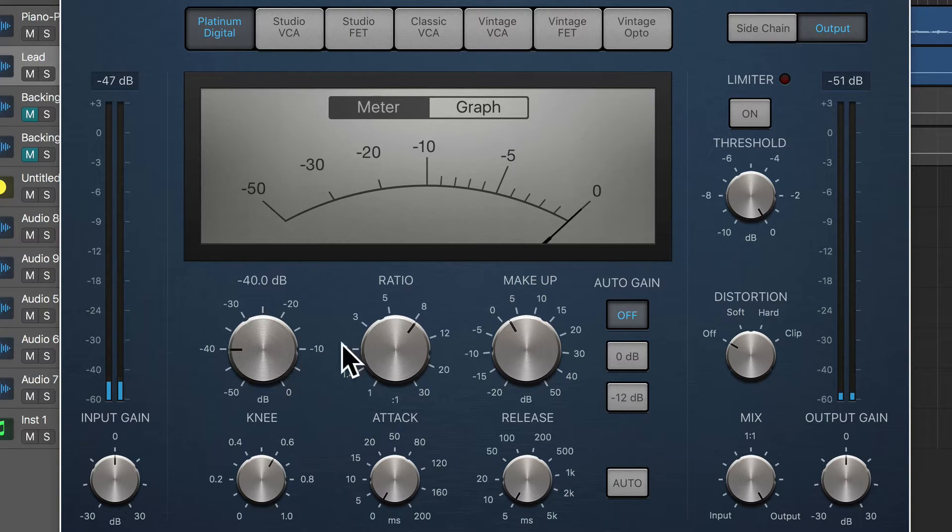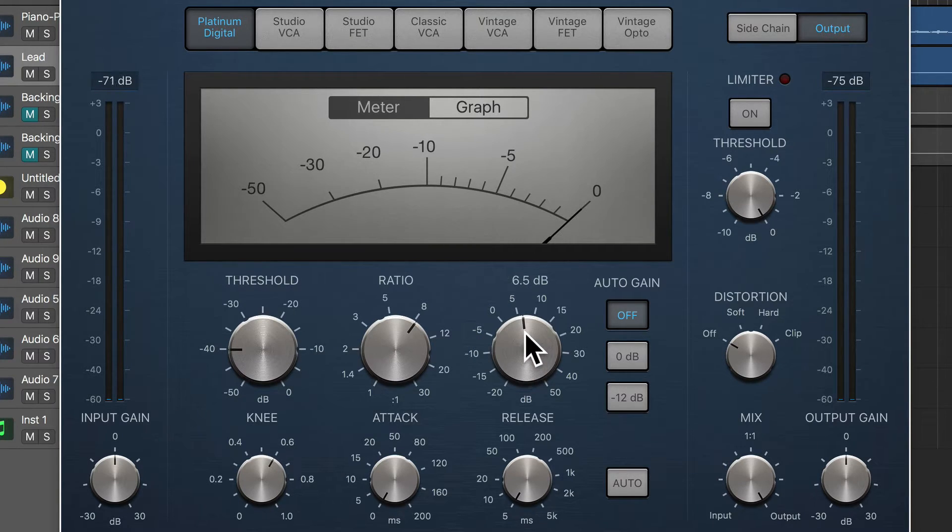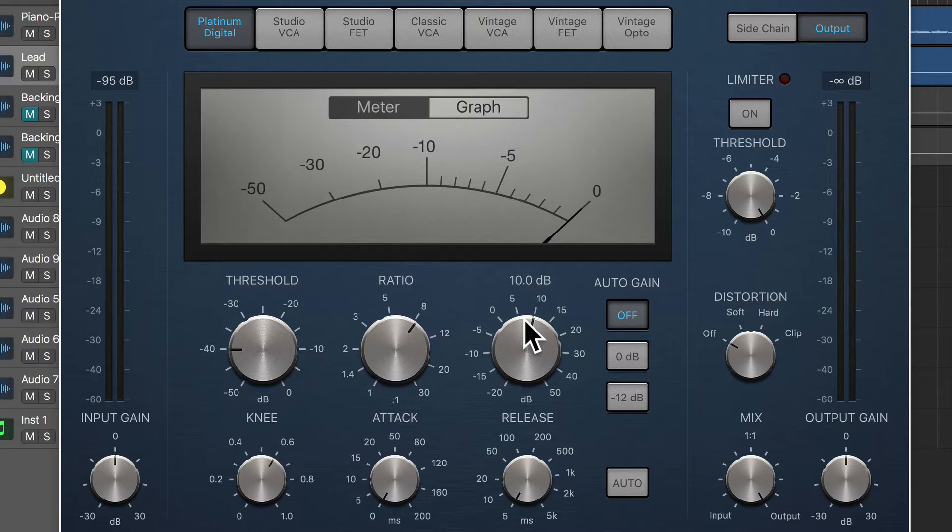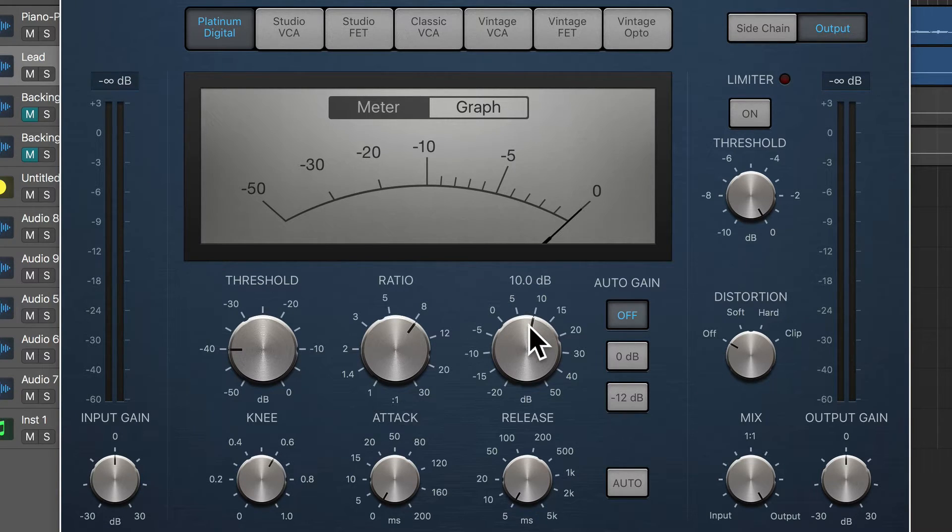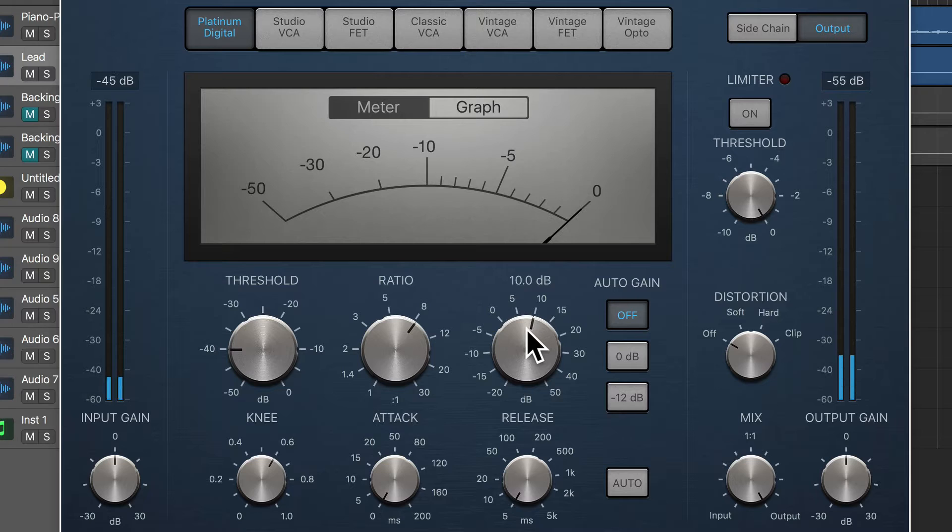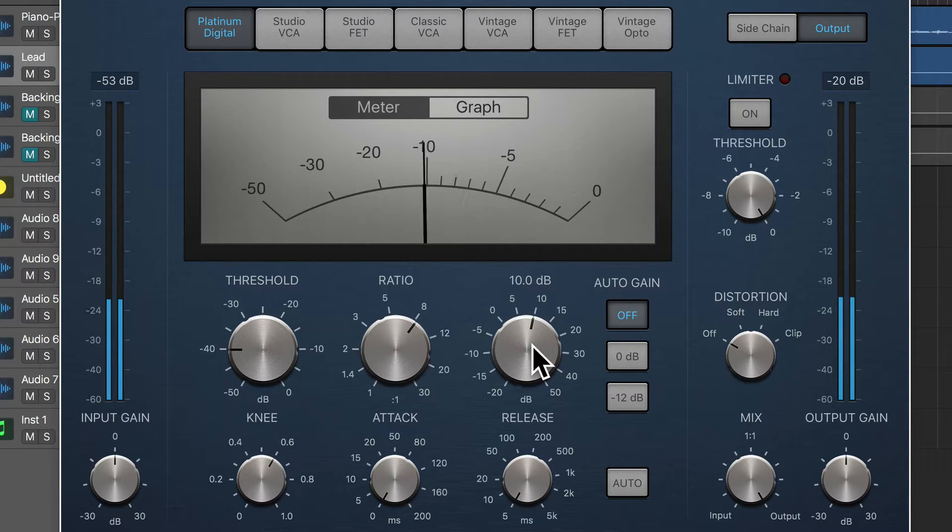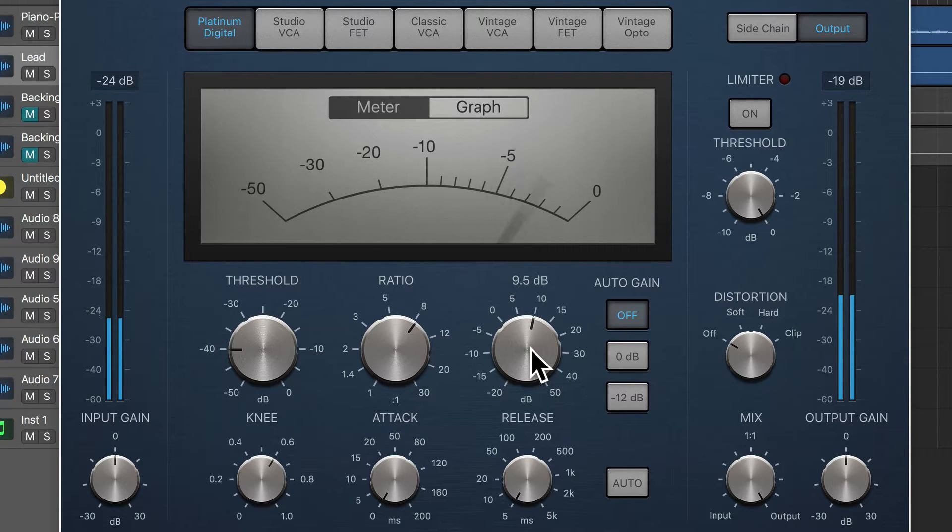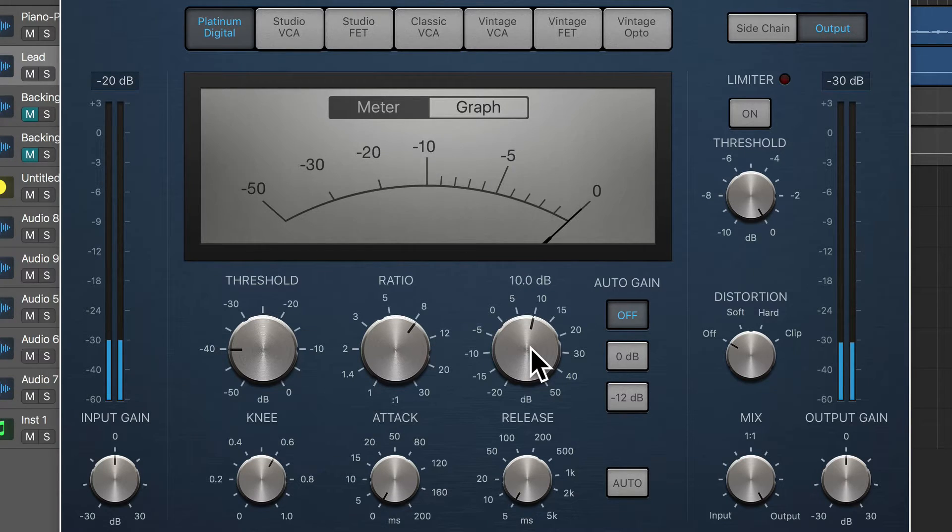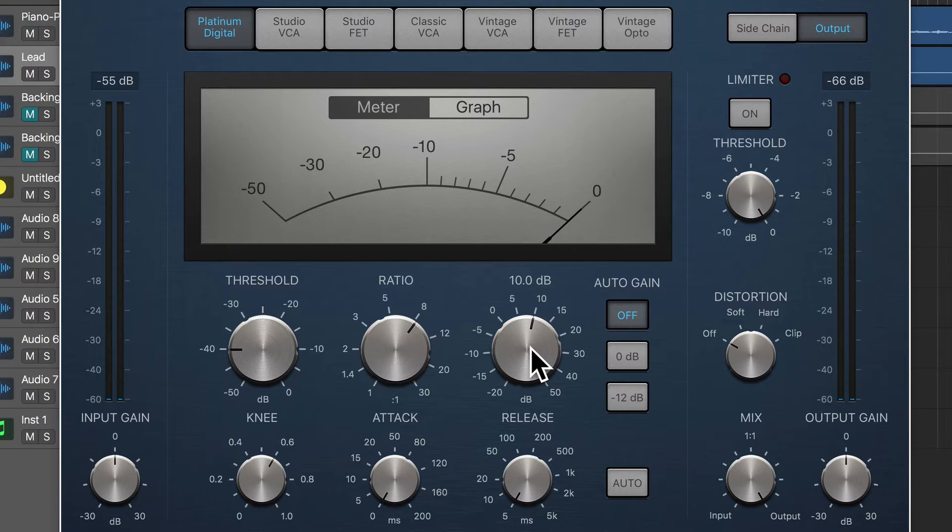Okay, so there's a lot of pumping, but I need to turn up the makeup gain because that excessive reduction is making it very quiet. Okay, so you can quite clearly hear the compressor working there.